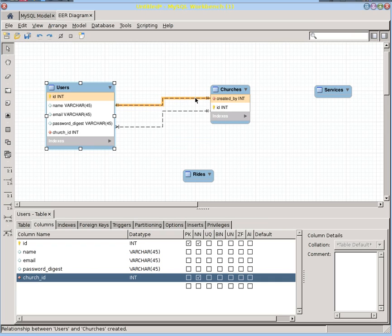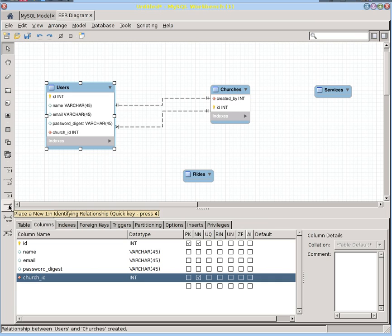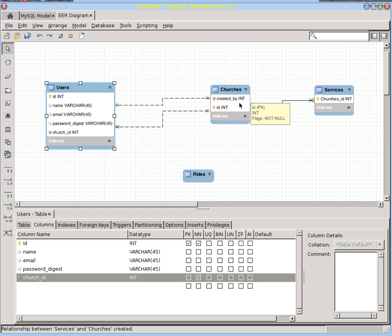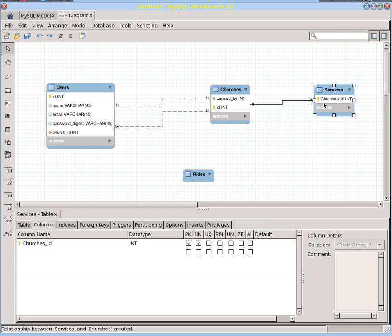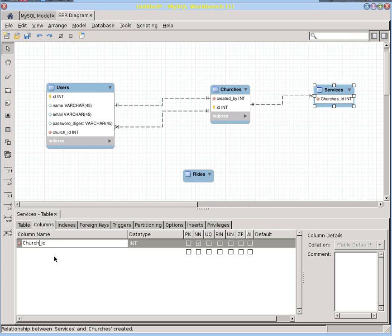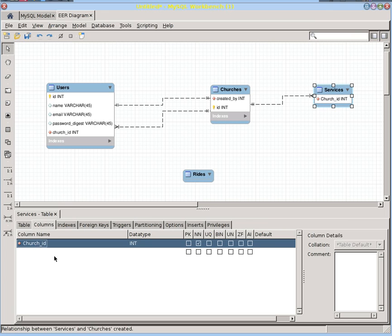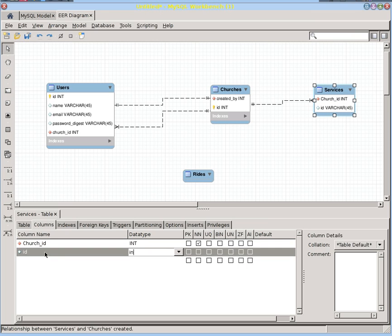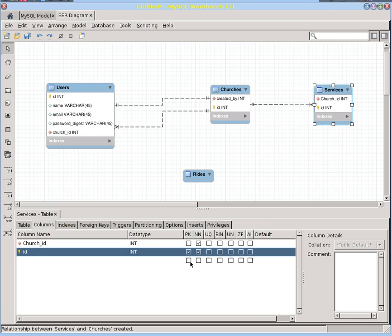And similarly, a church is going to have many services. So we're going to say that the service is in many churches. So let's go here and go ahead and update this. We have a church ID that it belongs to. And it should also have an ID that's the primary key.